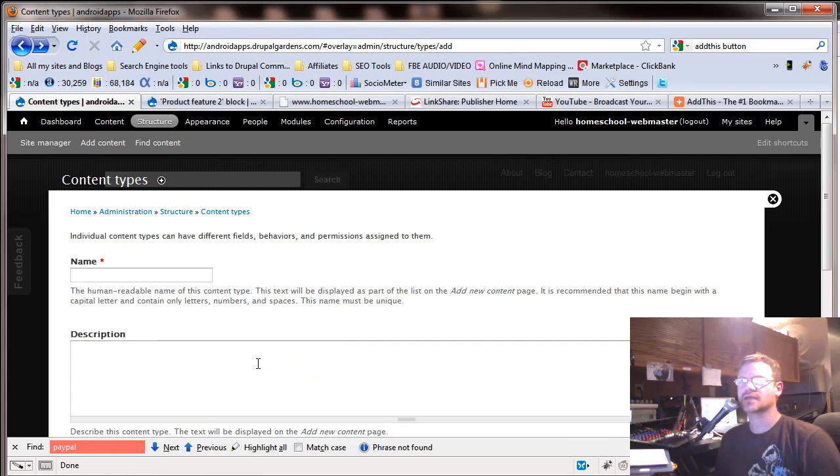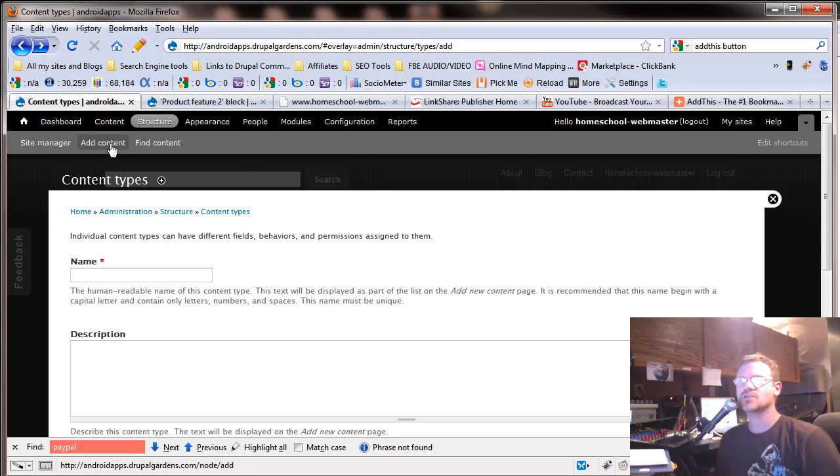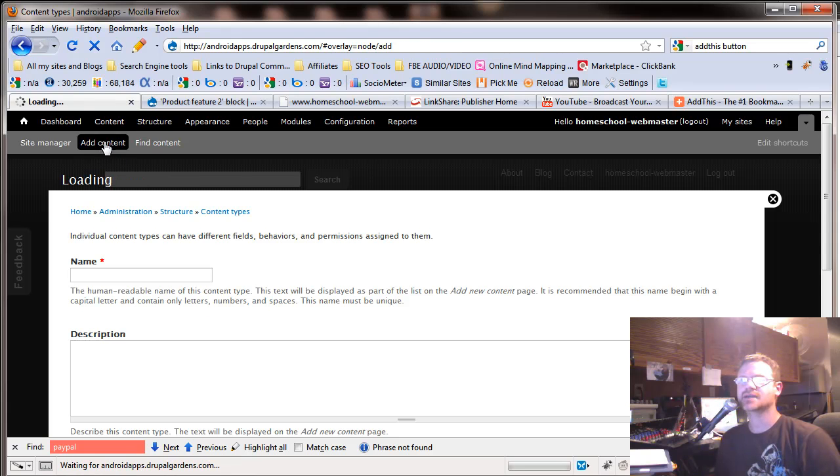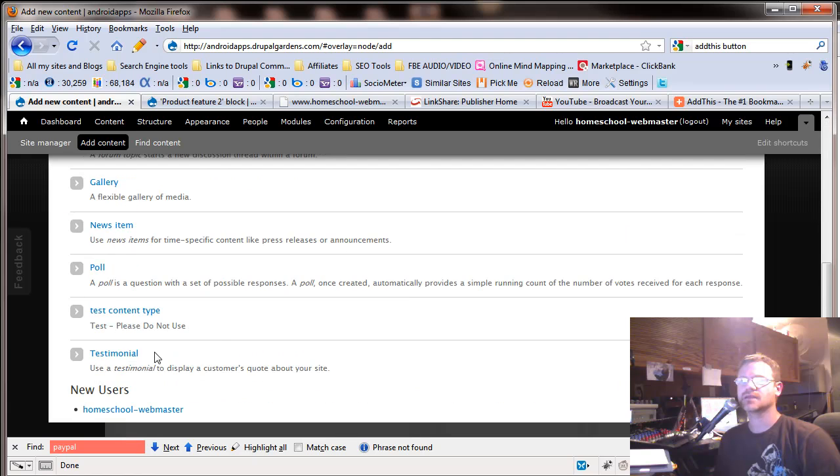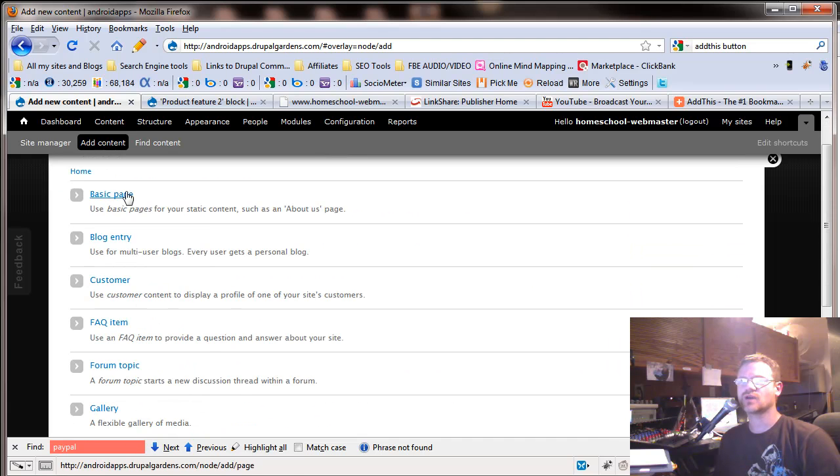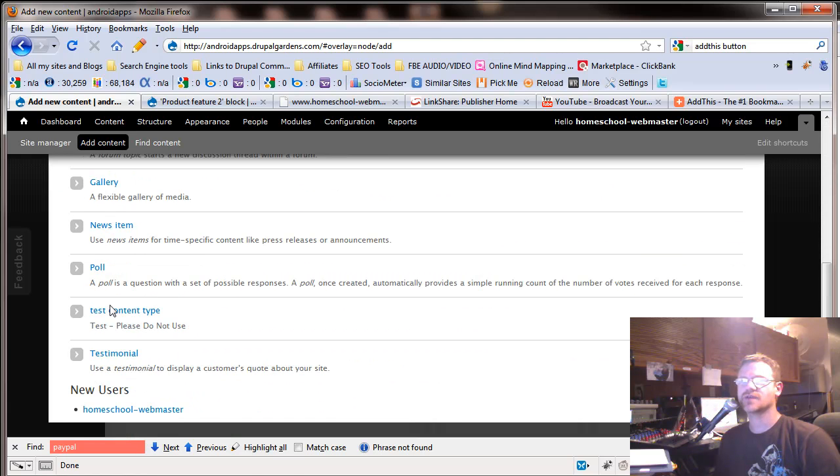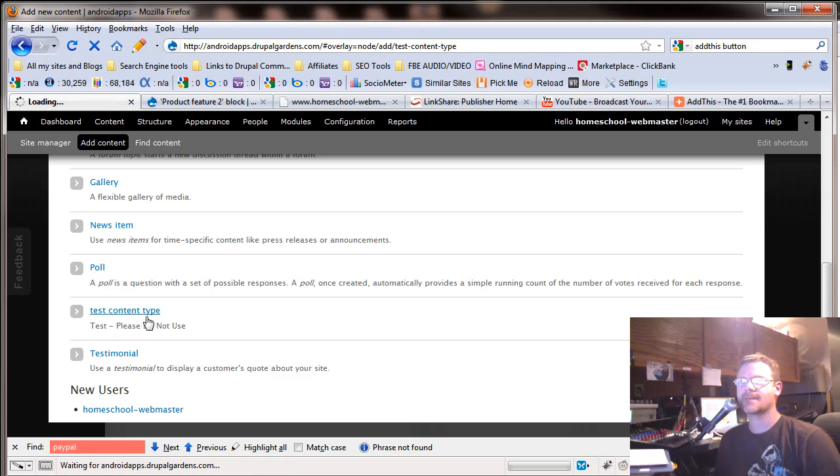All right. Let's go check out what we did. Go back up to add content. Now notice, right down here, we have all of our other stuff. We have test content type. Let's go into that.